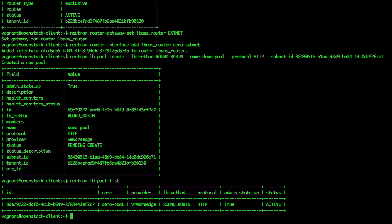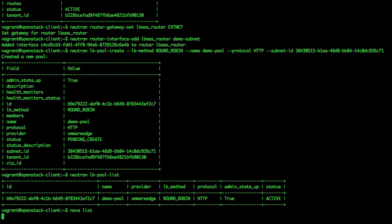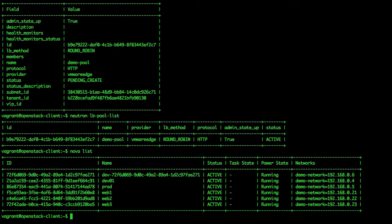Let us display the IP information for our web servers again. We use the nova list command again to do this. We will add our first two web servers to the load balancer pool.